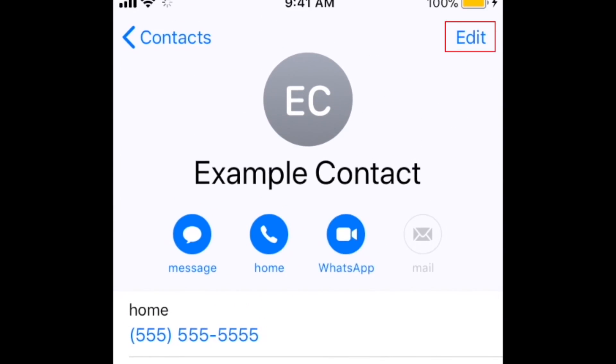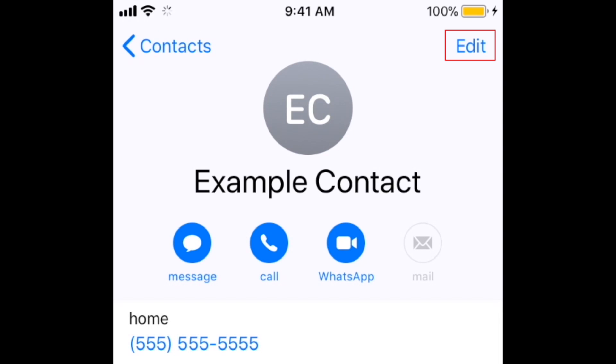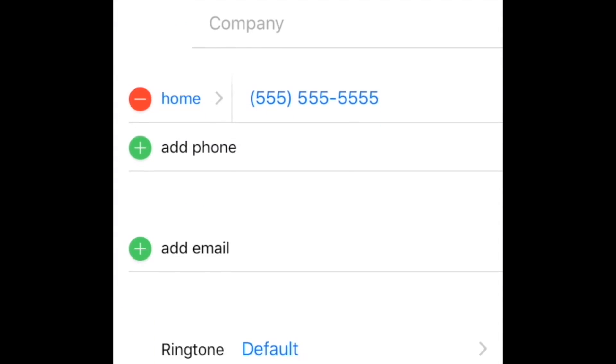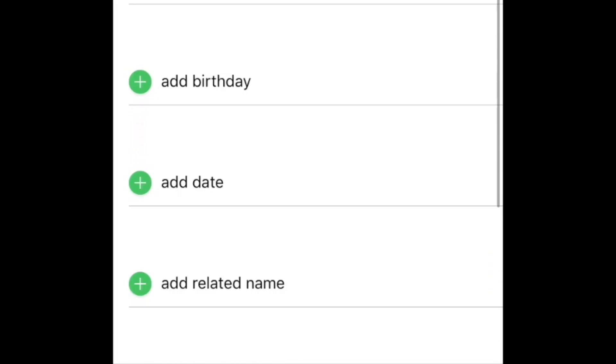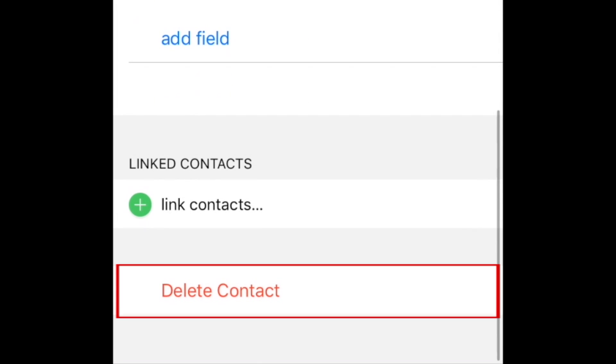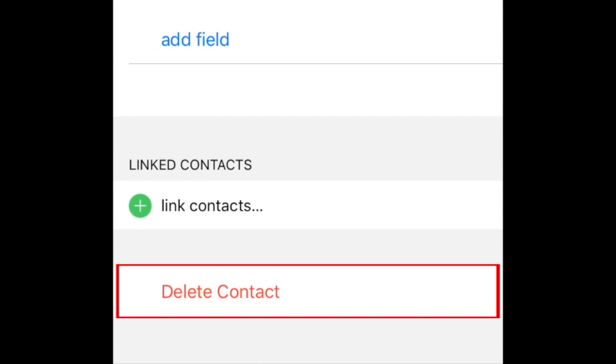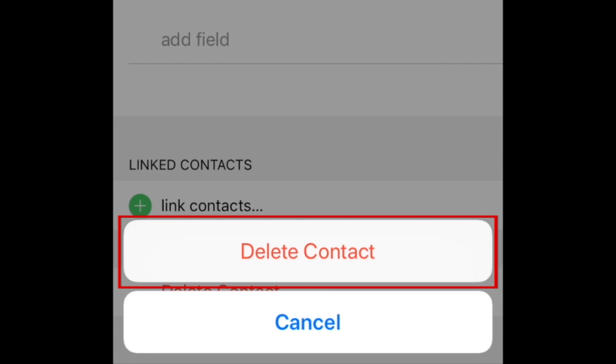Tap Edit in the top right corner. Scroll down to the bottom of the page, then tap Delete Contact. To confirm, tap Delete Contact at the bottom.